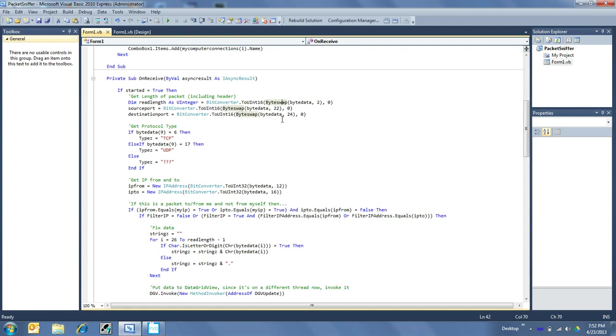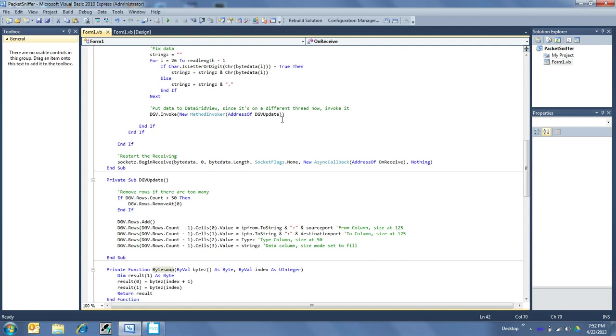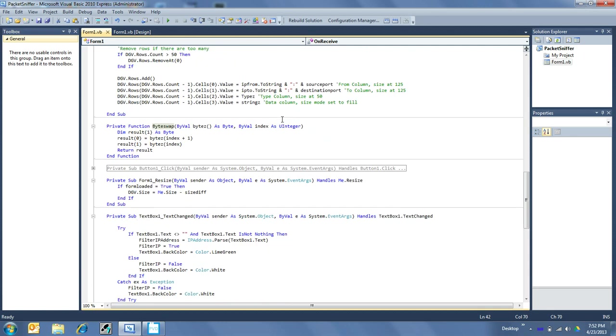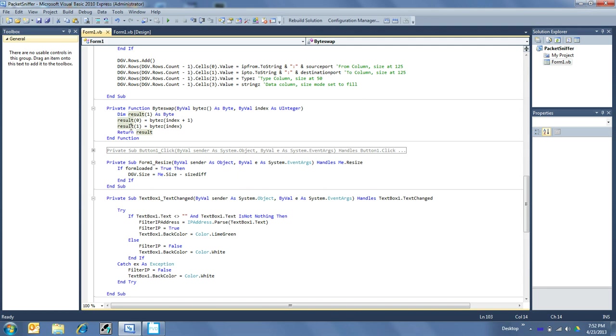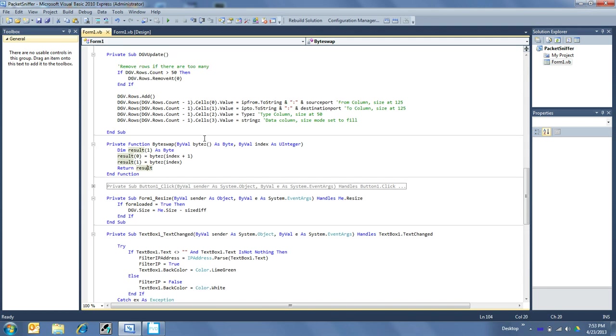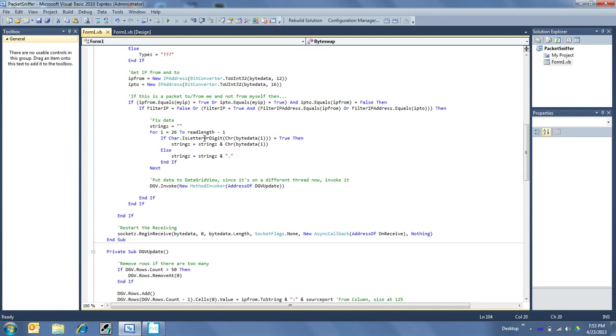So I've made this nice little function called ByteSwap, which simply takes... it's a quick little function that receives the bytes at that index. And then it makes an array of two bytes. Even though it says 1, that's 0 and 1. So I have two bytes in there. So result 0 is bytes 1, and result 1 is bytes 0. And then return that array back.